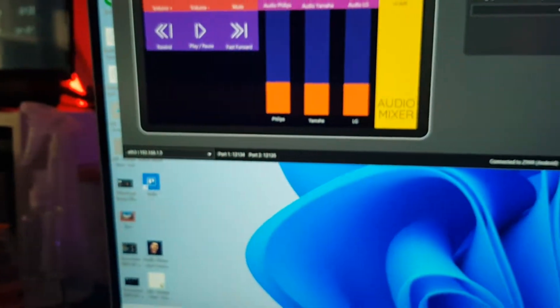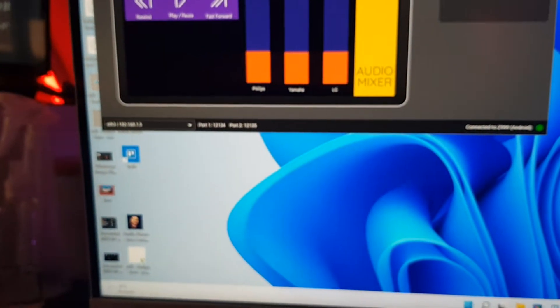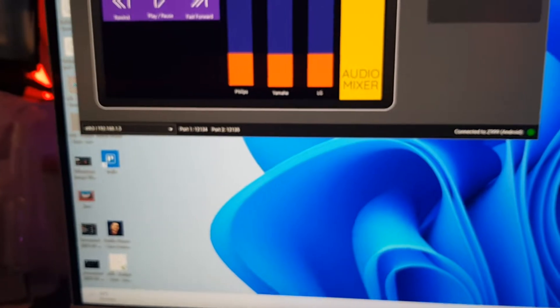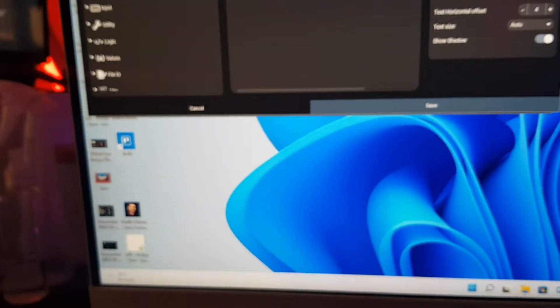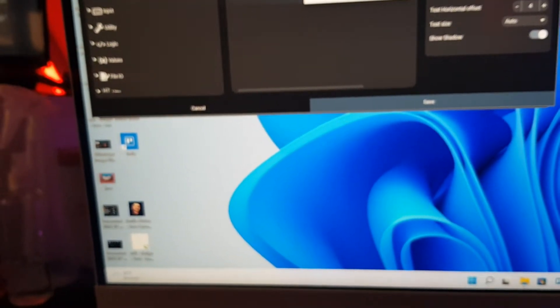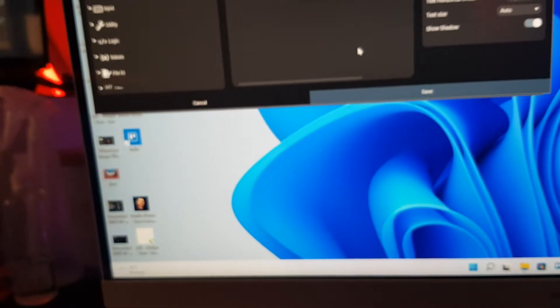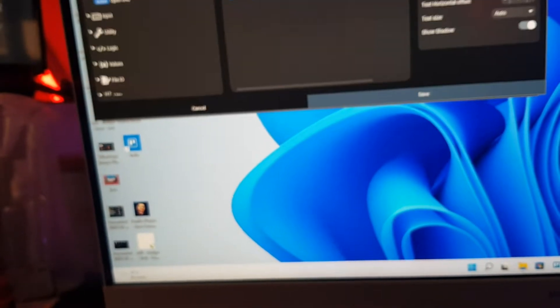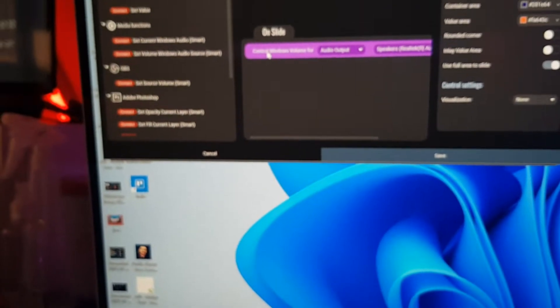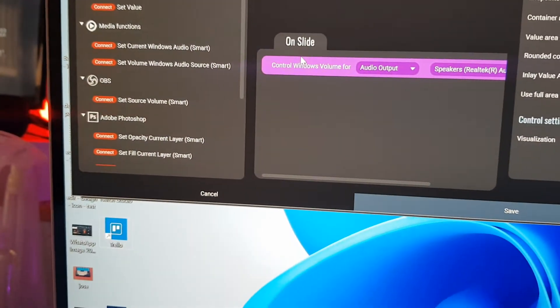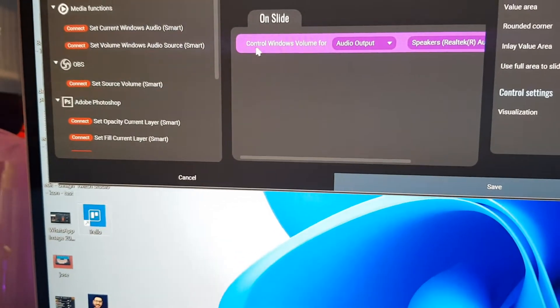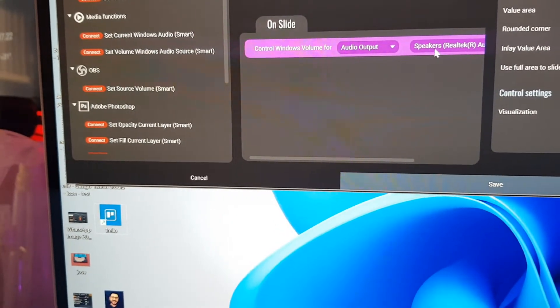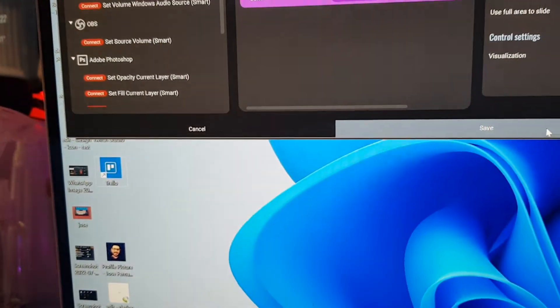So how I created it is, set audio output, then I select the audio device. So control, it says control Windows volume for audio output, then I select my speaker.